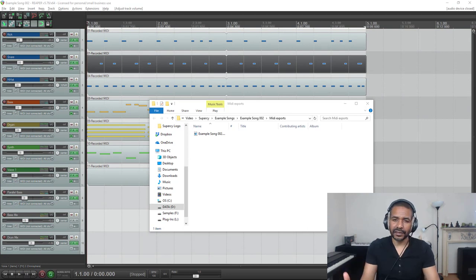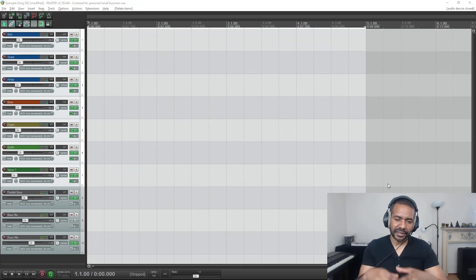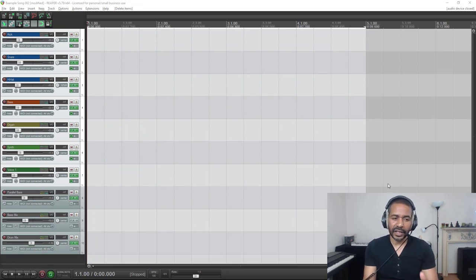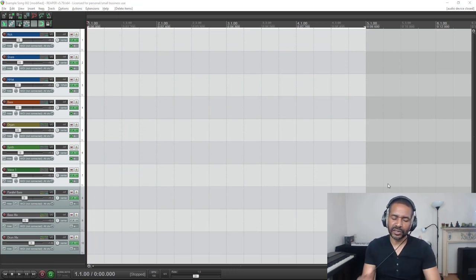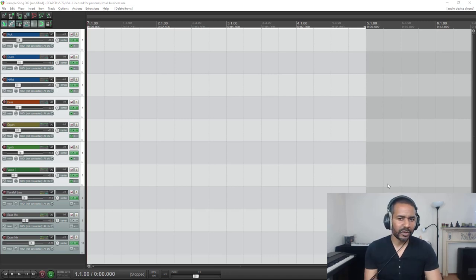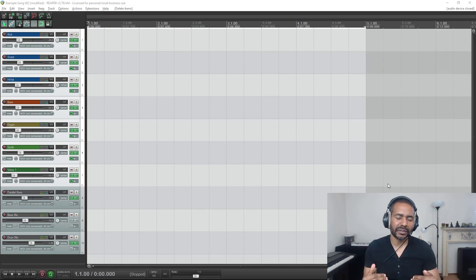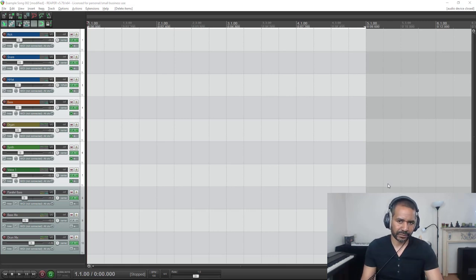Now let's take a look at how to import a MIDI file. This is actually the very same song as before. I've just removed all parts, so all media information is gone. What I'm going to do now is bring back the media information by simply importing the MIDI file I just exported.